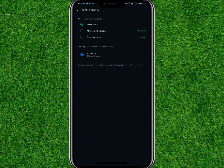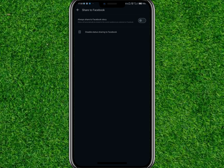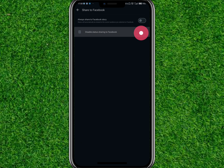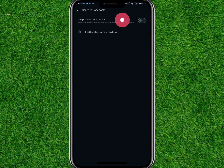With that, you've successfully connected your WhatsApp account to Facebook. You can always come back to this page and tap on Facebook to disable status sharing to Facebook.